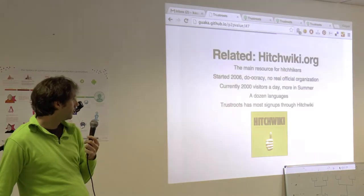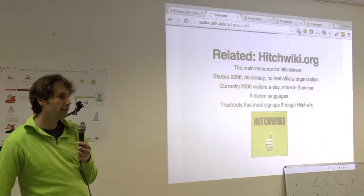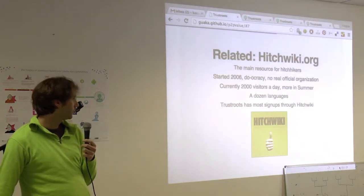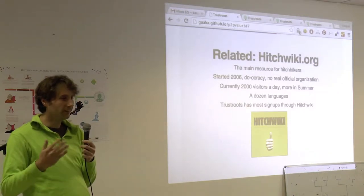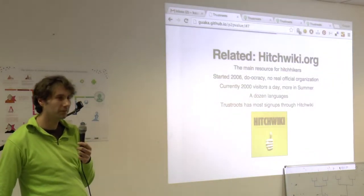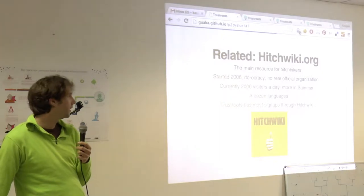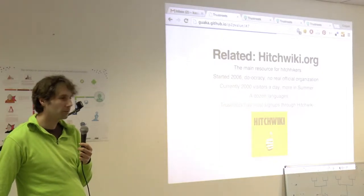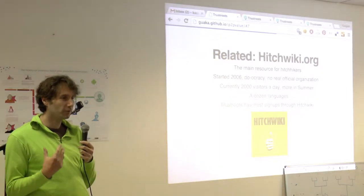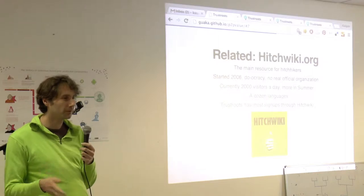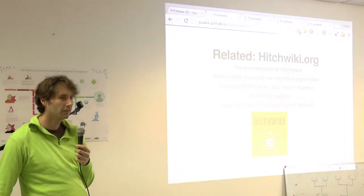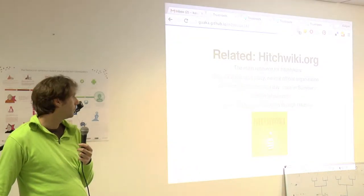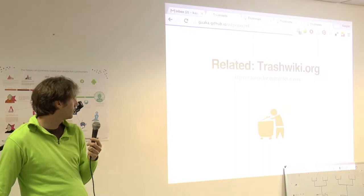And we have on every page of HitchWiki a link to Trust Roots, so we have a steady stream of new sign-ups because of that. It's a really nice way to start a project, if you kind of know a way that you will have people coming in, because it keeps it growing.